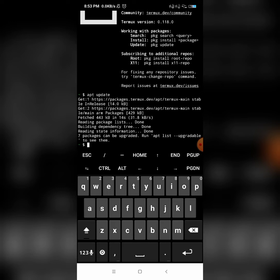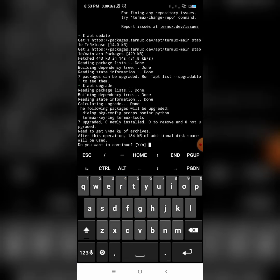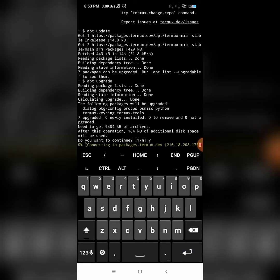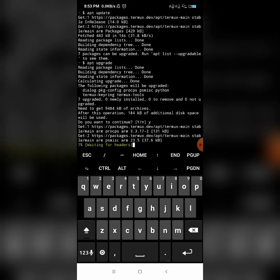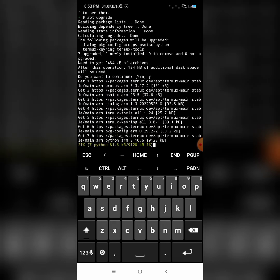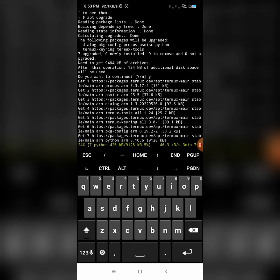The next command is 'apt upgrade'. Click Enter. It will take time for you guys, not for me, because I have already done this command. Let's wait until this command gets complete, then we will move to the third command.